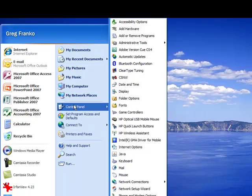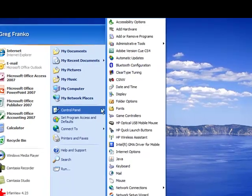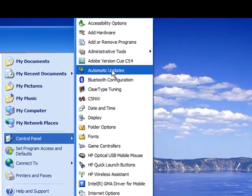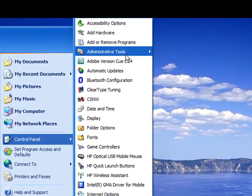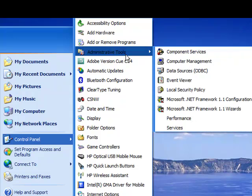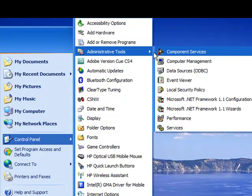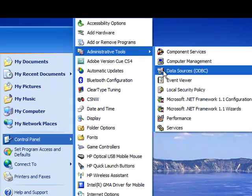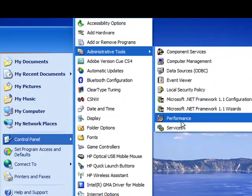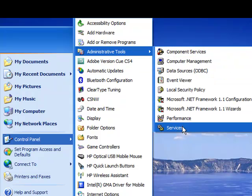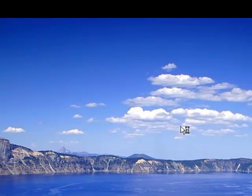Now once we click on the control panel, let's next go to the administrative tools button. And then scroll down and select the services tab.